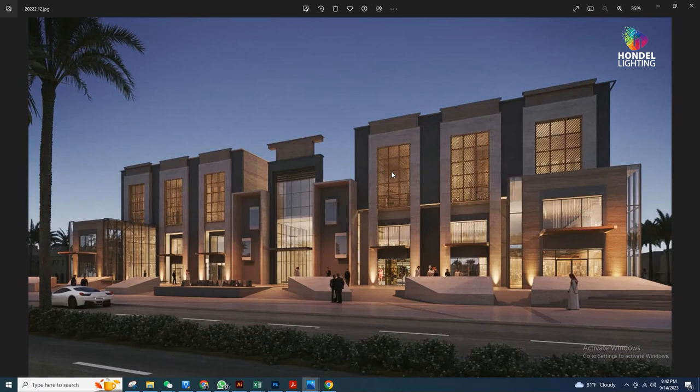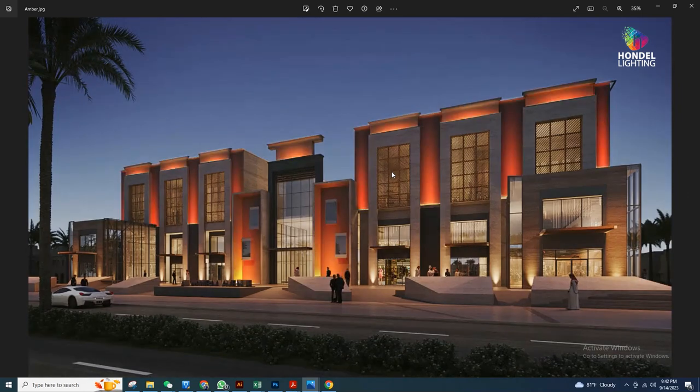Today I'm going to show you how to create an outdoor spotlight or narrow beam flat light in Photoshop — a very easy and more sophisticated way. So from this to this, I'll show you how to create this effect using the most easy method.